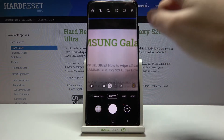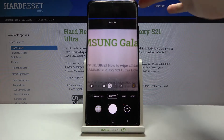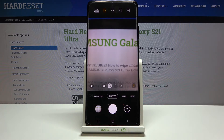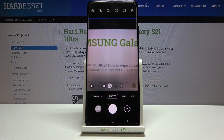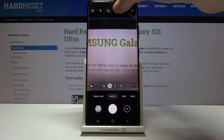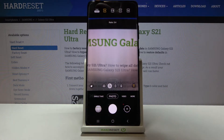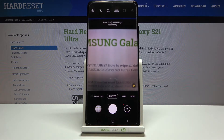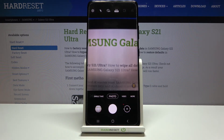Now let's focus on this button here. When we tap on it, we can manage the aspect ratio of this camera. We are in the 3:4 ratio. This ratio is also available with 108 megapixels, the best possible quality of this camera.